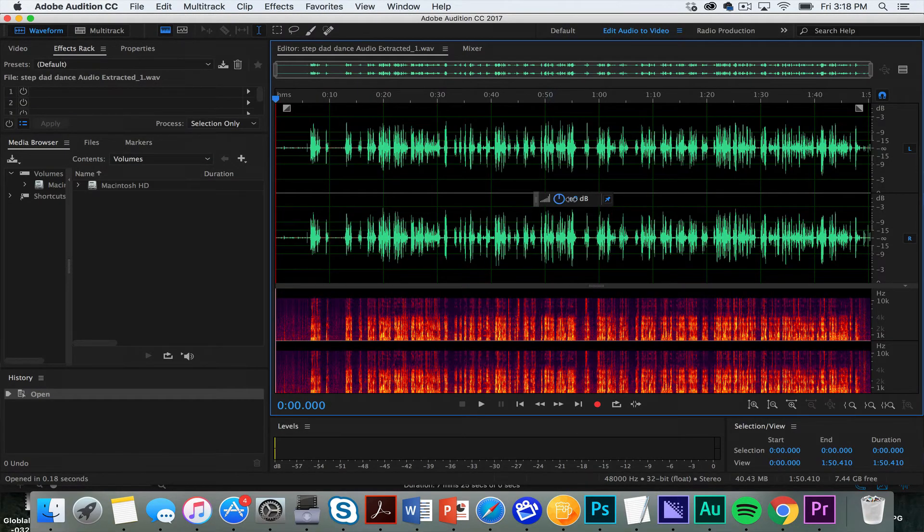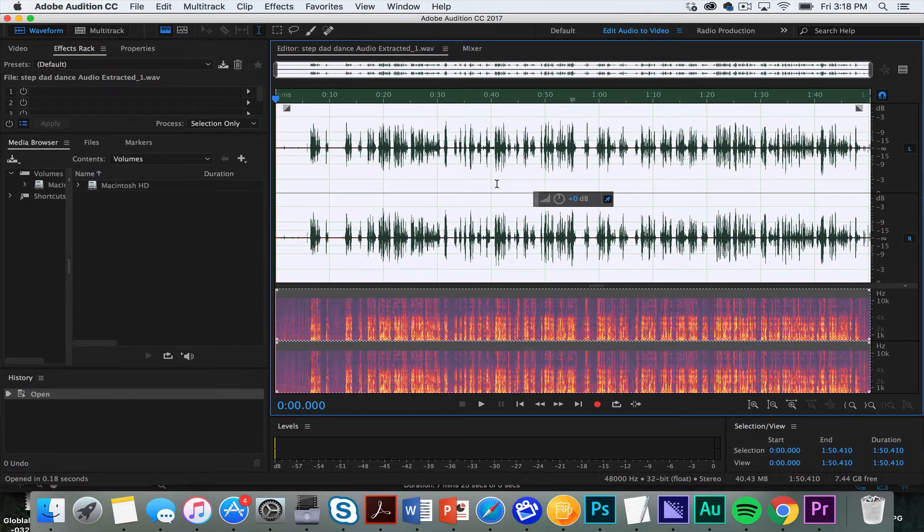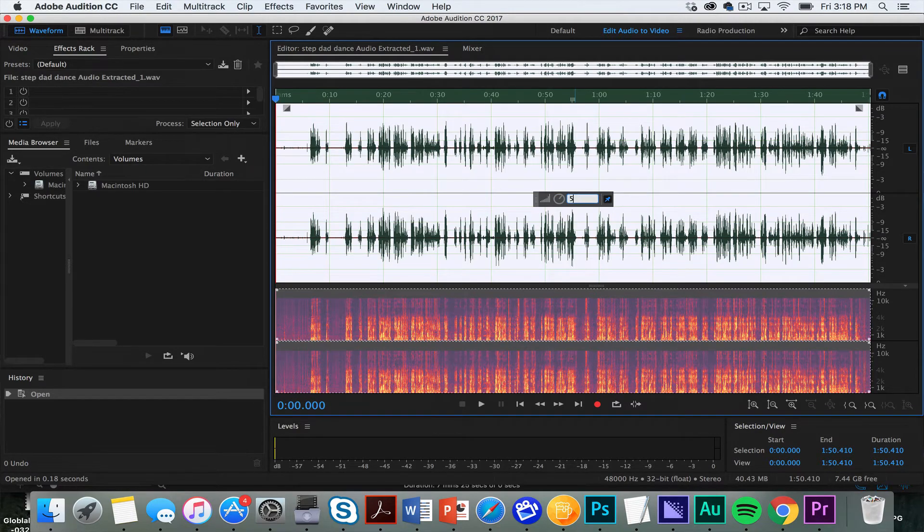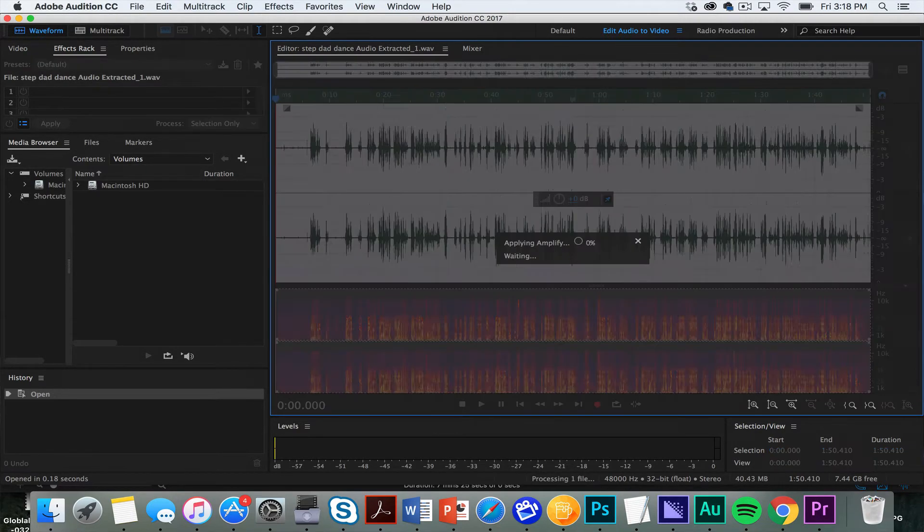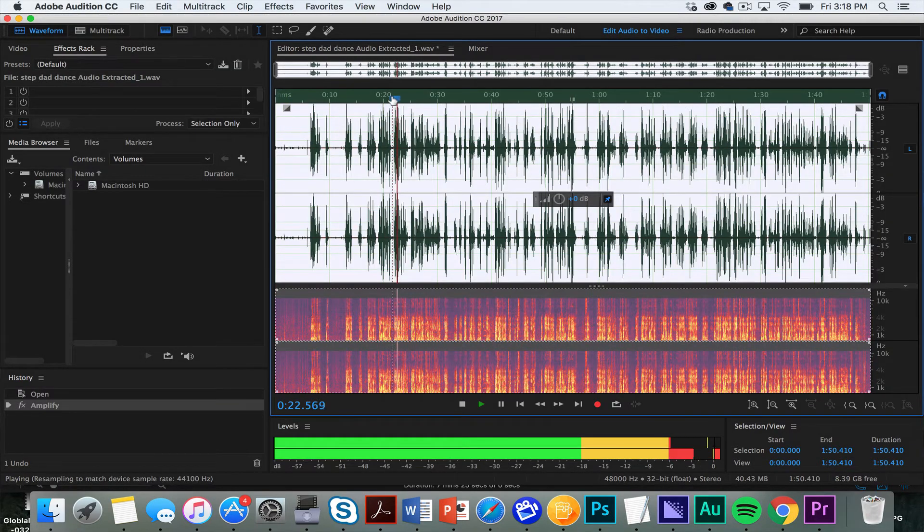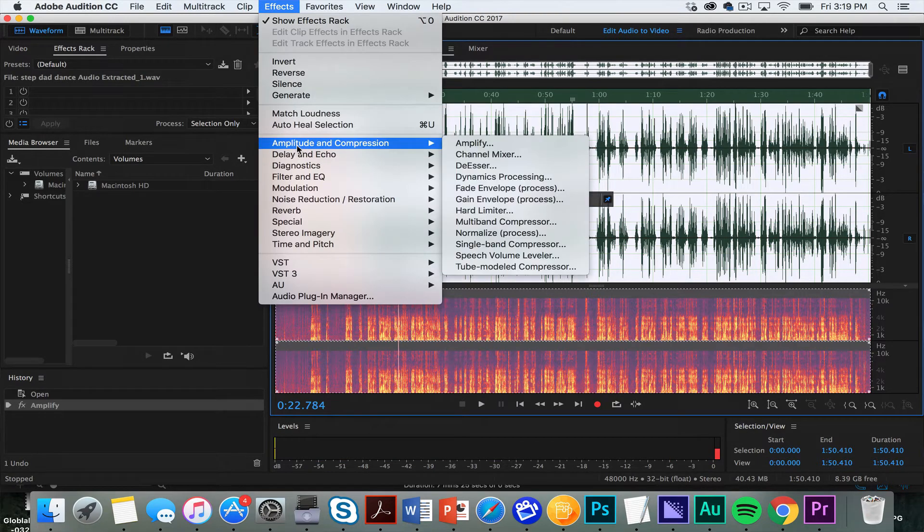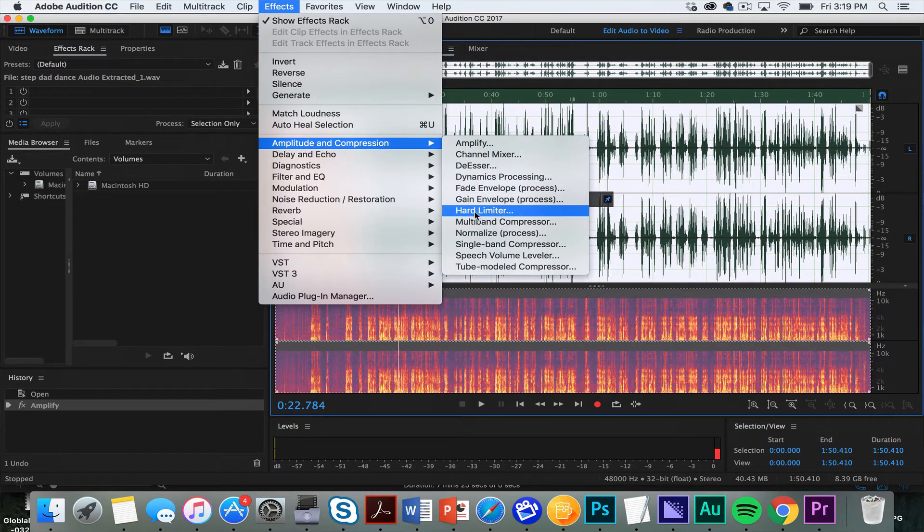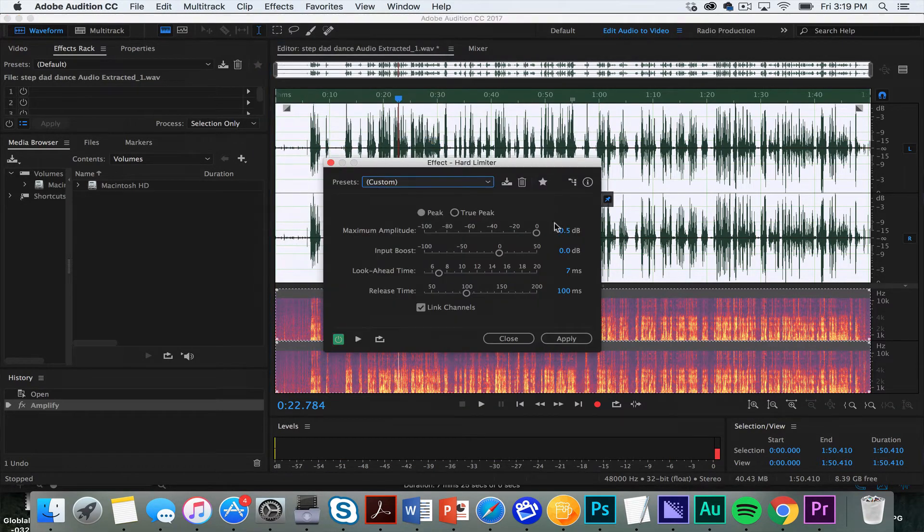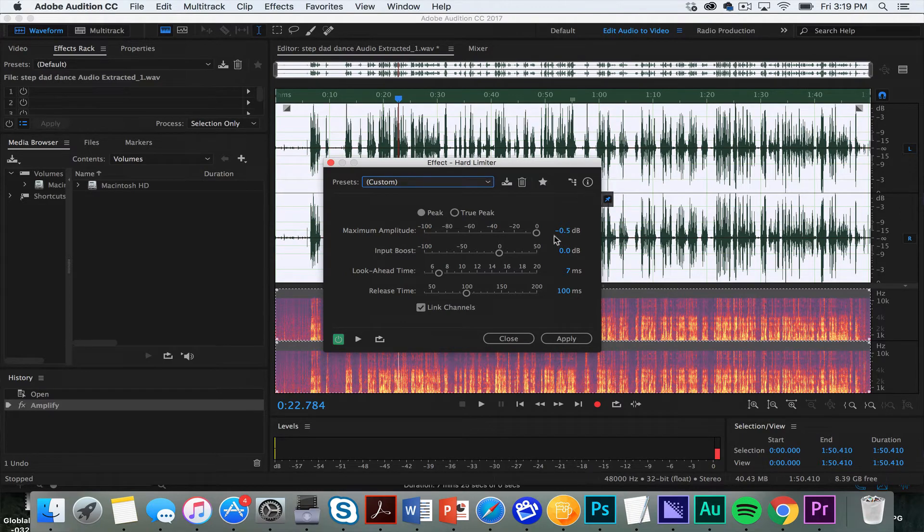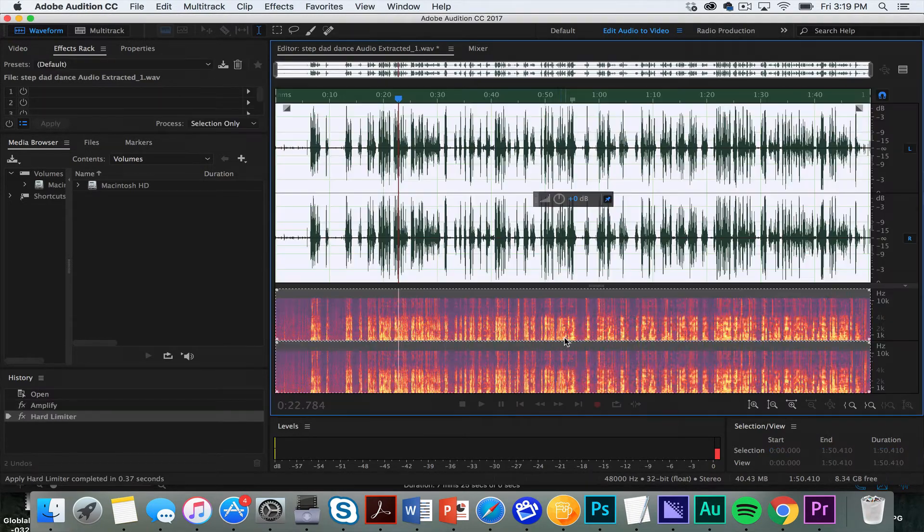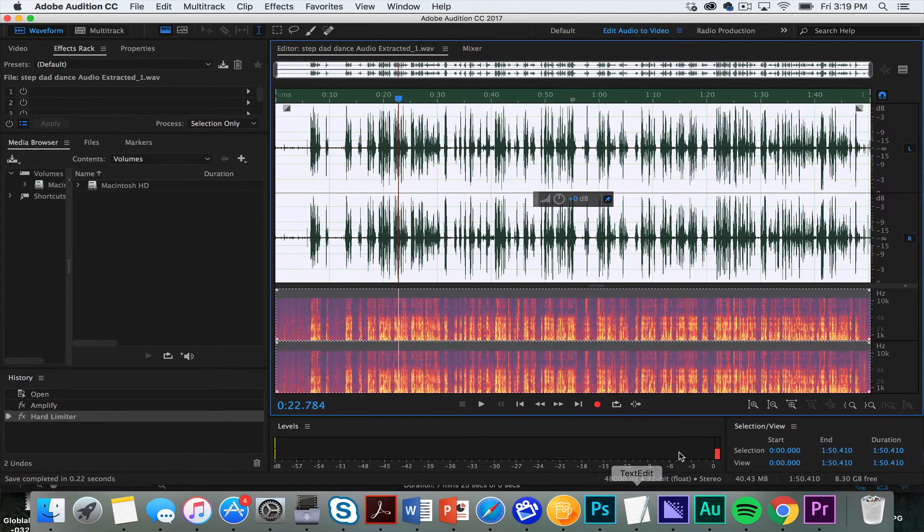It's kind of quiet, so I'll make sure I hover, select all, then I'll bump it up like five or six. Okay, good, but I want to make sure that it's not peaking, so amplitude and compression, hard limiter, maximum amplitude, negative 0.5, apply. Good, save it, boom.